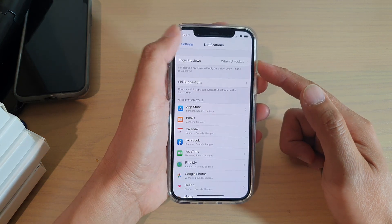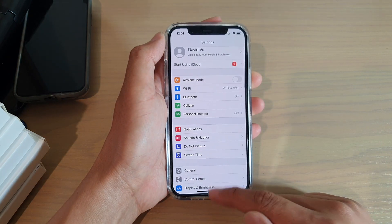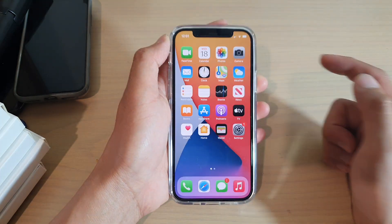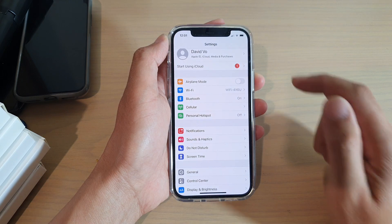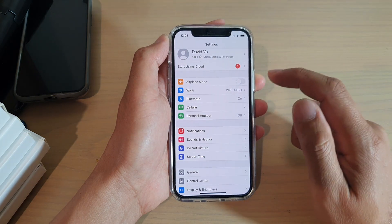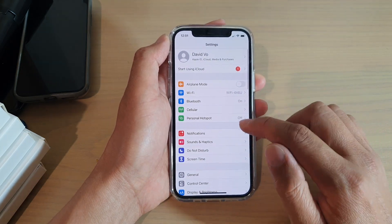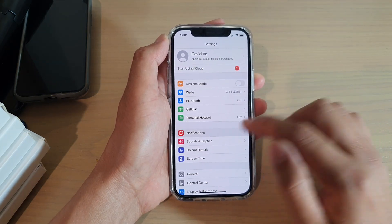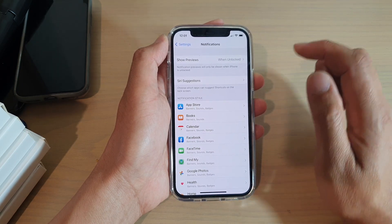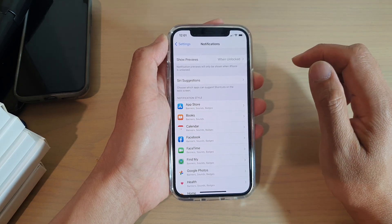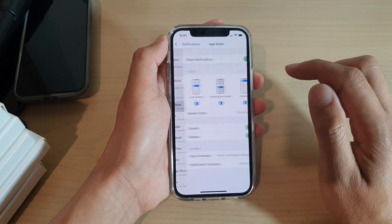First, go back to your home screen by swiping up at the bottom of the screen. Then tap on Settings, and in Settings go down and tap on Notifications. Next, scroll down and tap on App Store.